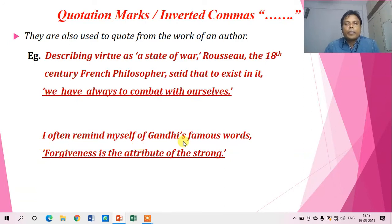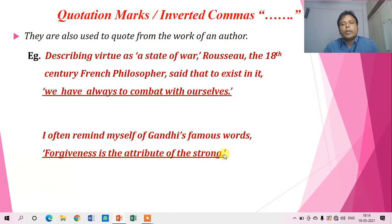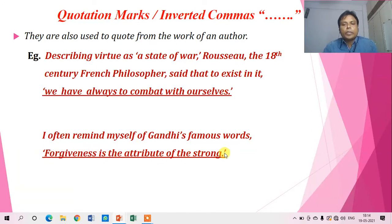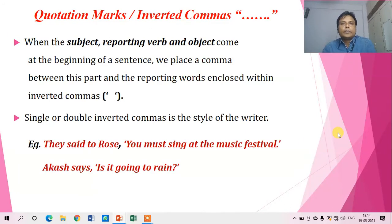A second example further clarifies this: 'I often remind myself of Gandhi's famous words.' And the famous words are: 'Forgiveness is the attribute of the strong.' These are the words written by Gandhi, and that is why this quotation is enclosed within single quotation marks. It starts from 'forgiveness' and ends at 'strong.' Whatever words appear between the opening and closing quotation marks are the words of that particular author.